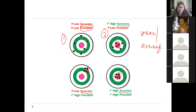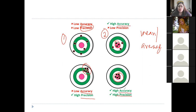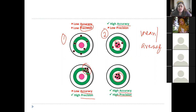When data hits the bull's eye, it is accurate. If the data are scattered but average near the bull's eye, it may be accurate but not precise. If data points are close to each other but miss the bull's eye, it is precise but not accurate. What we want in chemistry laboratory is both high accuracy and high precision. Do not interchange these terms: accuracy is closeness to the true value, and precision is closeness of repeated measurements to each other.